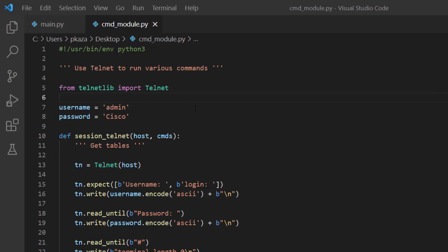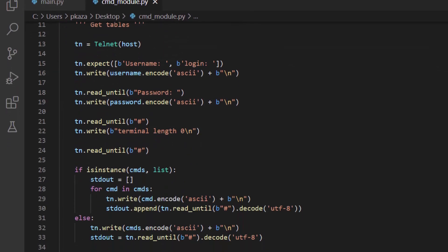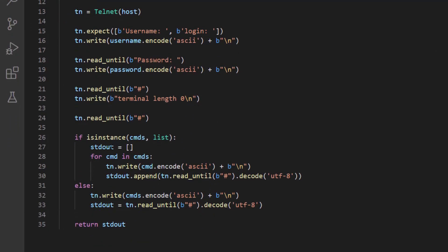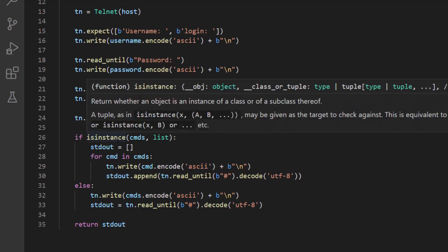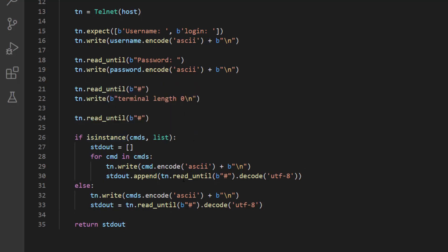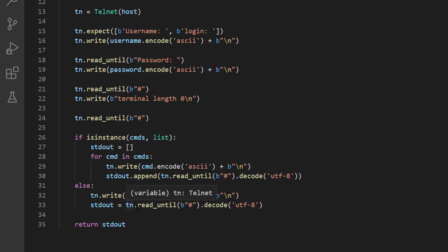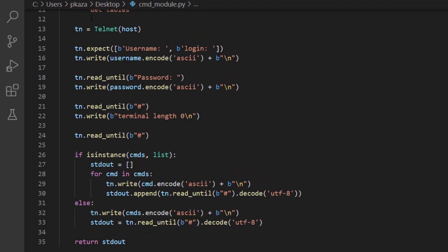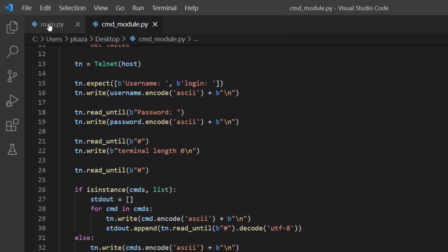So up here for commands, this is just our positional argument. And then down here, depending on what we get, we want to return. So if it's a list, we want to take each of those outputs, which is just a single string, and we want to append it to a list. And then down here, if it's a single command, then we just want to return the single string. And if I hover over my return statement, you can see that what stdout is returning is either going to be a list or a string. So now if we take a look over here on main, so I have a couple of example functions here.